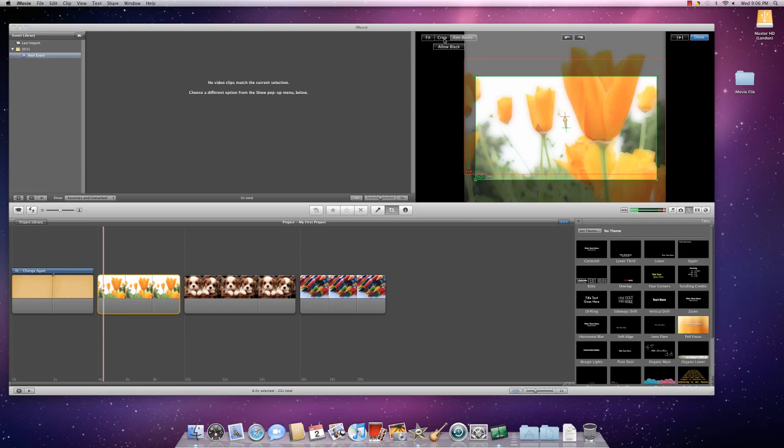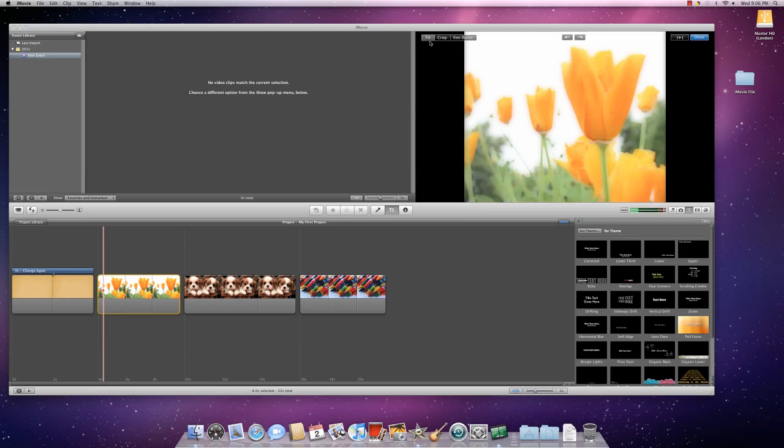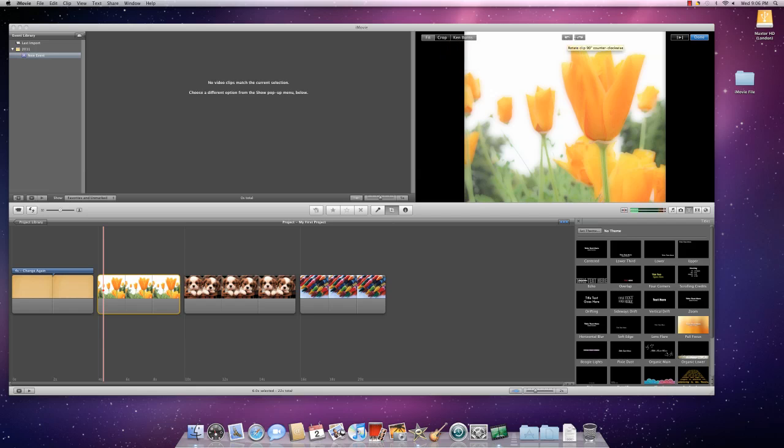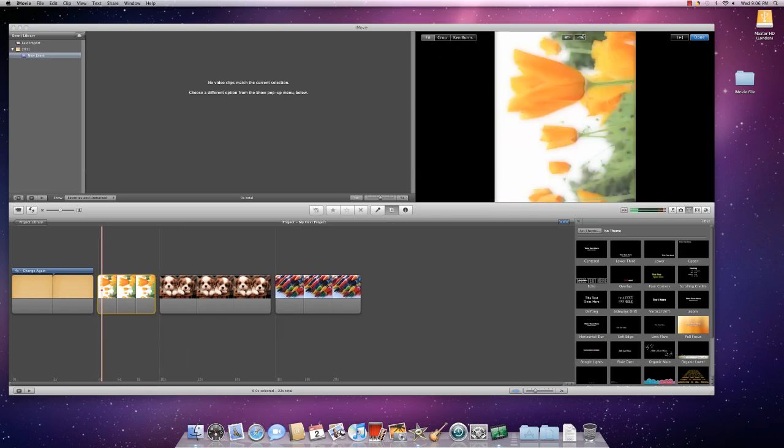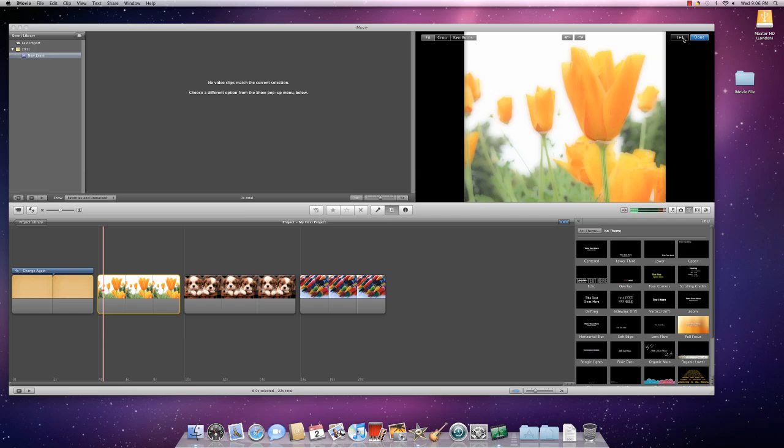Now, you have these options at the top. When you click on Fit, that shows that the entire thing is fit on the screen. You have these options available for any of these: Fit, Crop, or Ken Burns. Things like Rotate or this will give you a preview if you push this Play Clip.